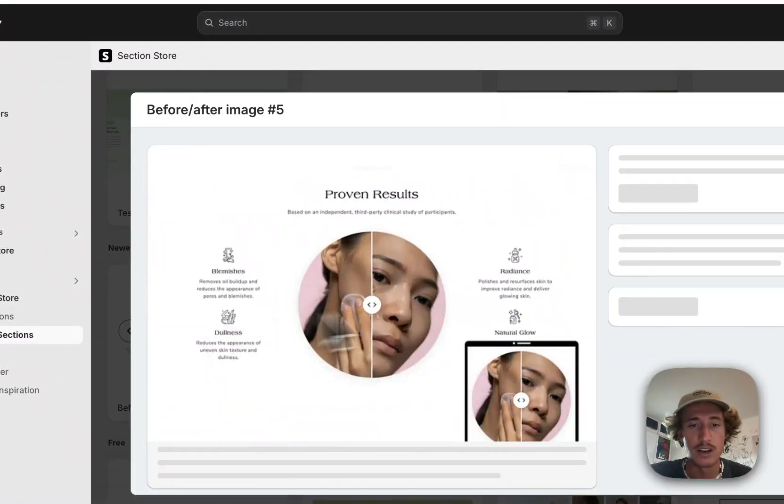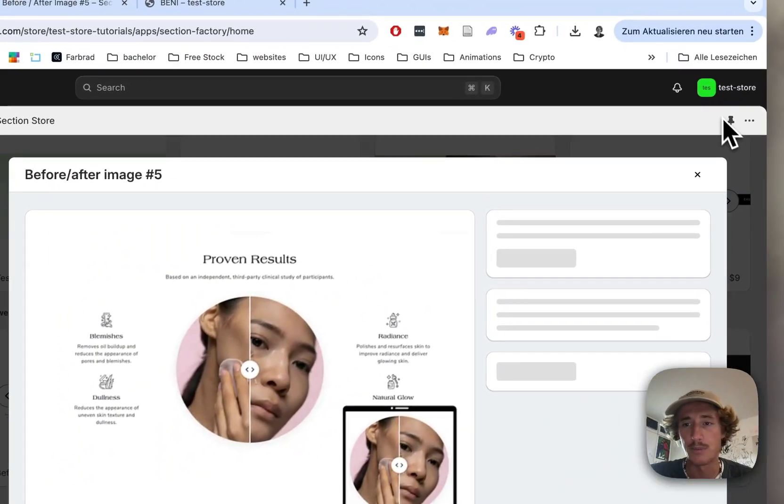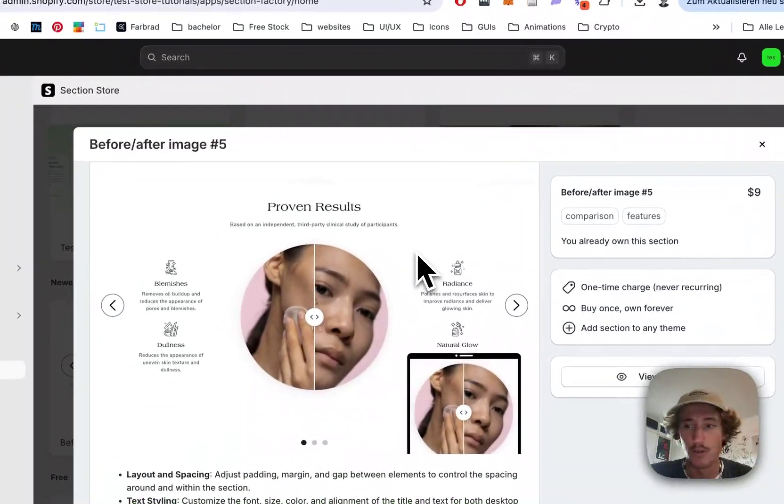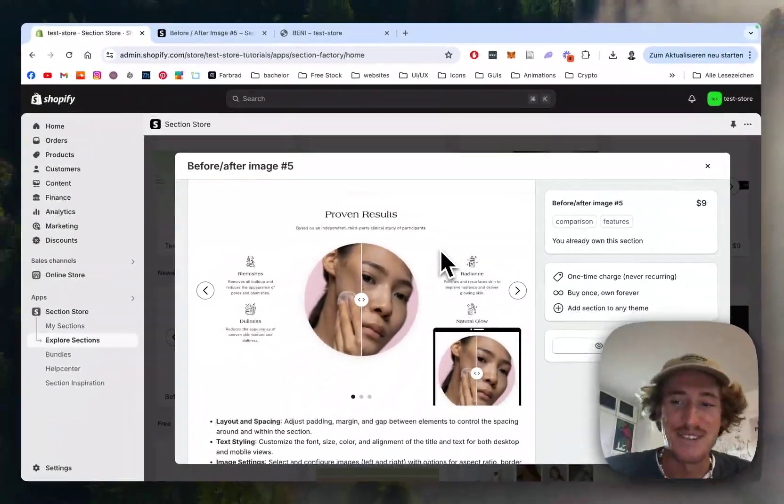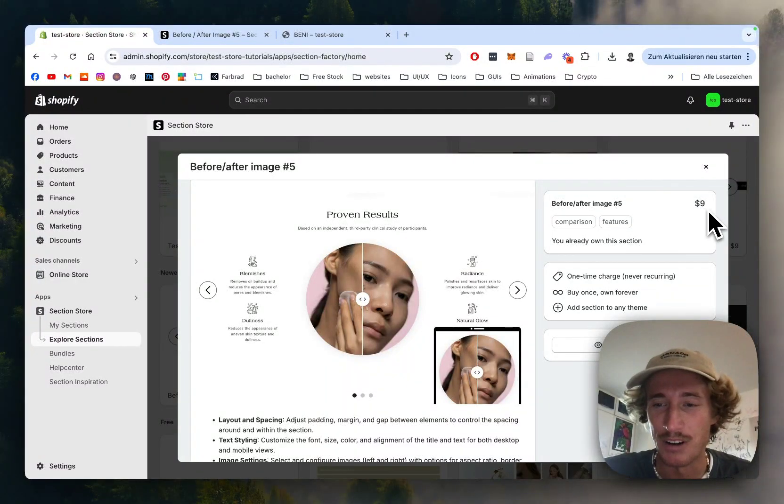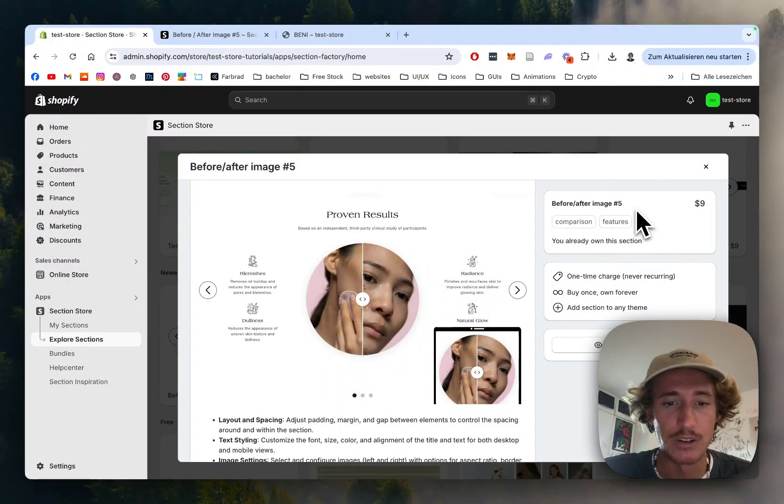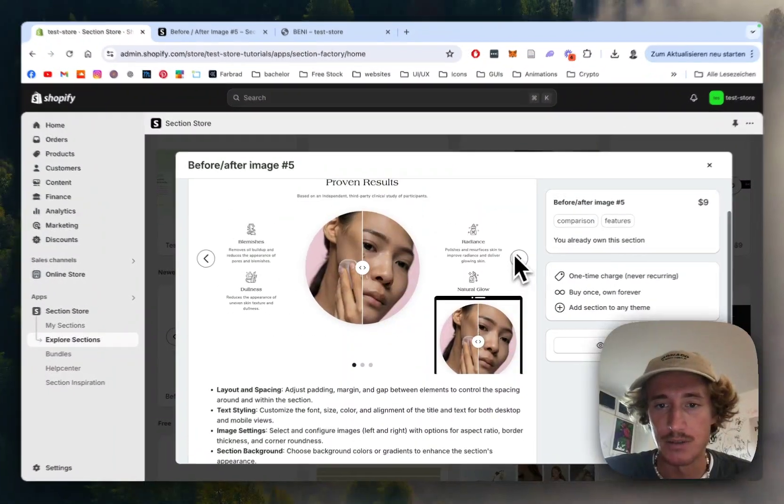focusing on today. Like I said, instead of paying hundreds of dollars for overpriced developers like me, you can easily get this one for a one-time fee of nine dollars, and you can customize it to your